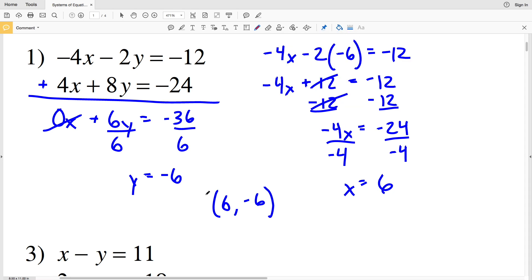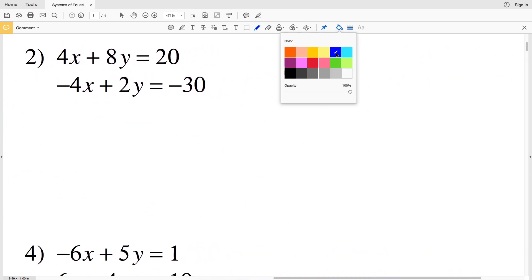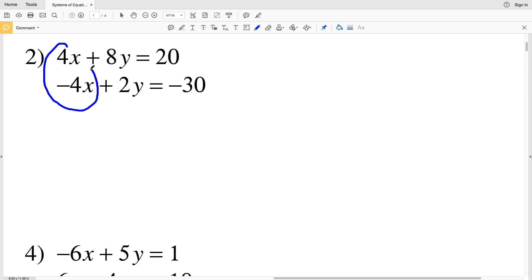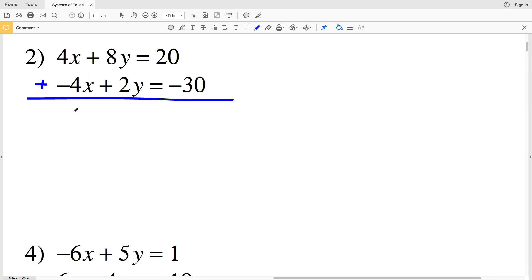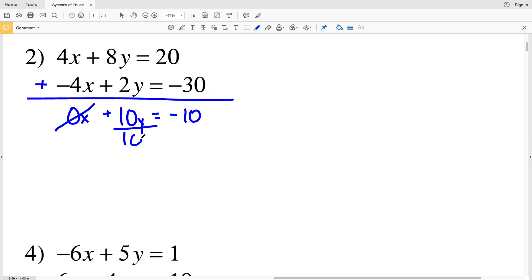Number 2: again, 4x plus negative 4x equals 0, so adding the two equations cancels the x terms. We get 8y plus 2y, which is 10y, equal to 20 plus negative 30, which is negative 10. Dividing both sides by 10 to isolate y gives y equals negative 10 divided by positive 10, which is negative 1.